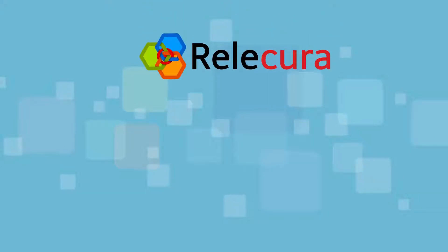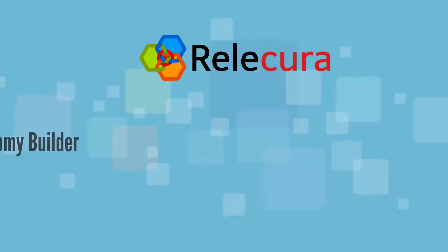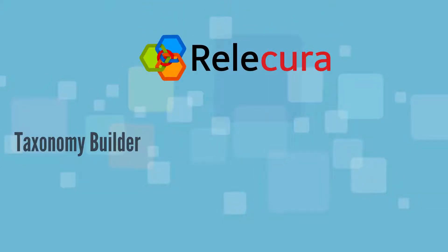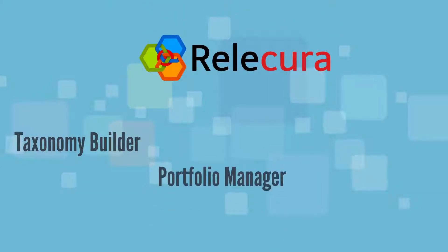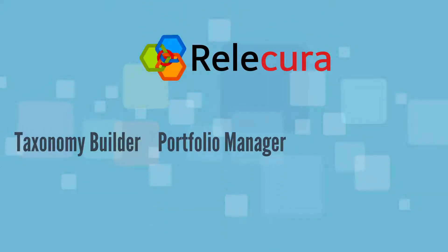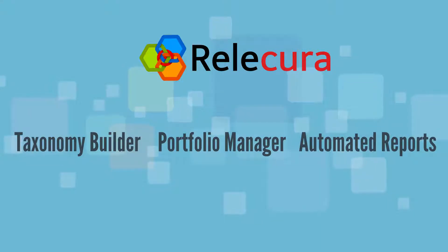Welcome to Relicura: Taxonomy Builder, Portfolio Manager, and Automated Reports.